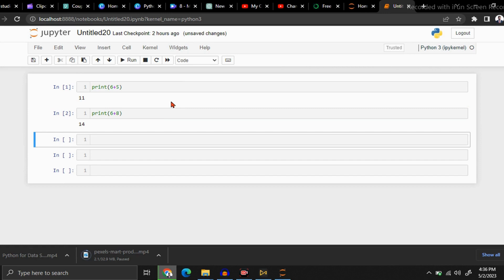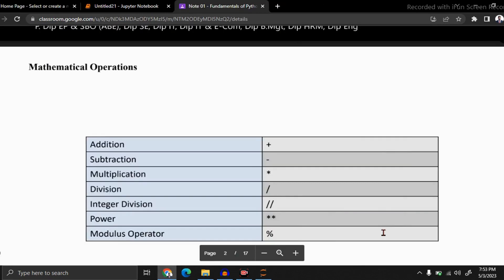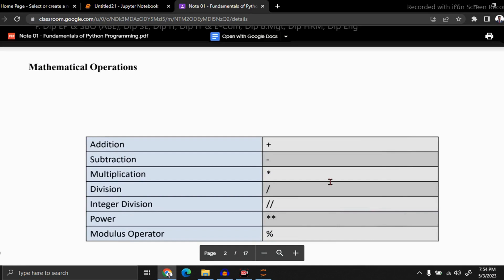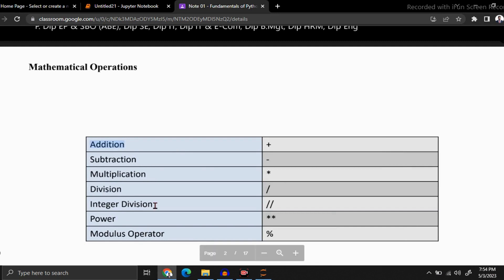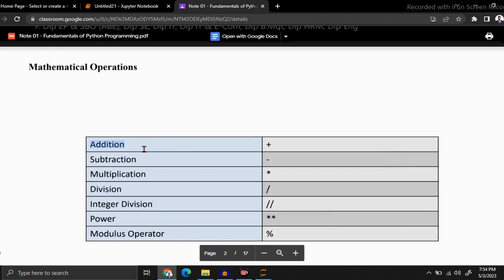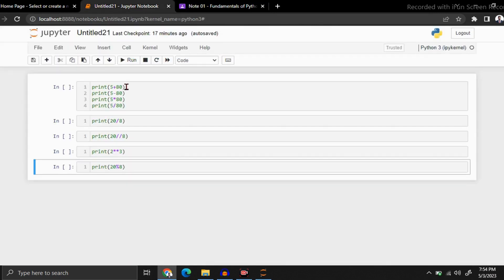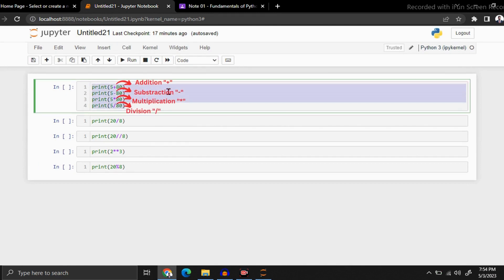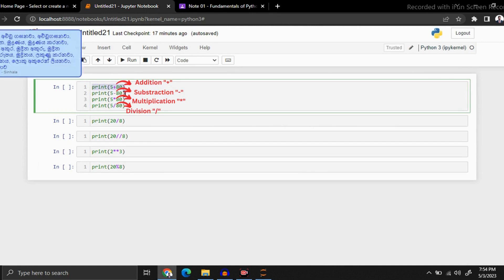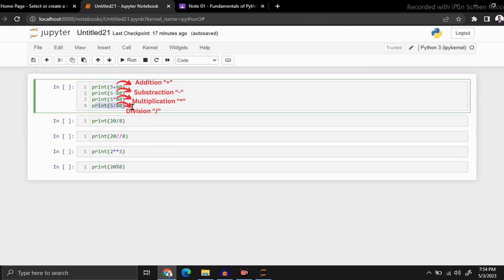Now let's see what the mathematical operators of Python are. Here you can see addition, subtraction, multiplication, division, integer division, power, and modulus operator. I think you are familiar with the first four operators, so let's run the code related to those first four. You can write multiple lines in one cell. I am going to run this and we should have four answers. You can see we got our answers.